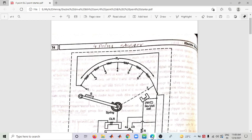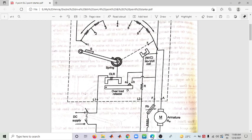In the Four Point Starter there are four terminals: L1, L2, Field, and Armature. L1 and L2 are the two line terminals. Comparing to the Three Point Starter, one extra line terminal L2 is added here. That is the key difference.